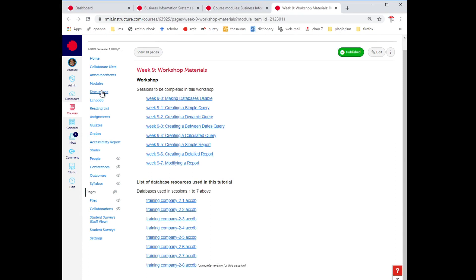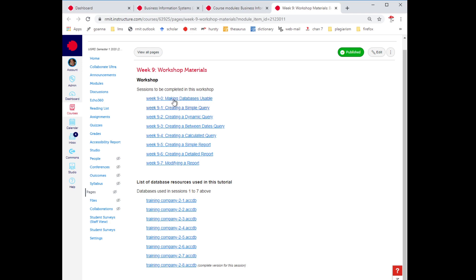So let's continue with the activities. As you can see here I'm at the workshop materials page again and the first activity you should have already looked at, the Access Objects video, just to refresh your memory about the structure of a database and the objects which we can use within it to manipulate data and so forth.